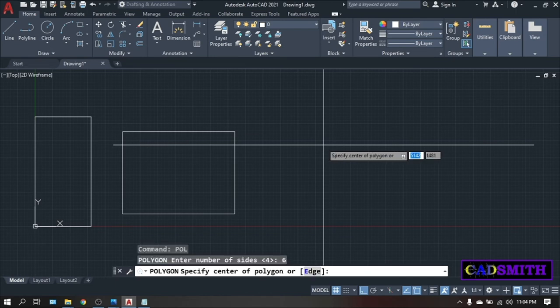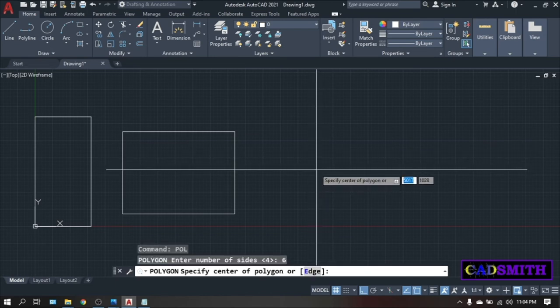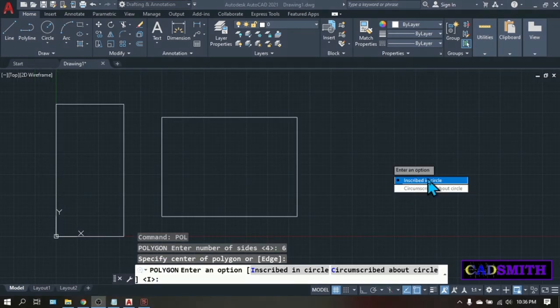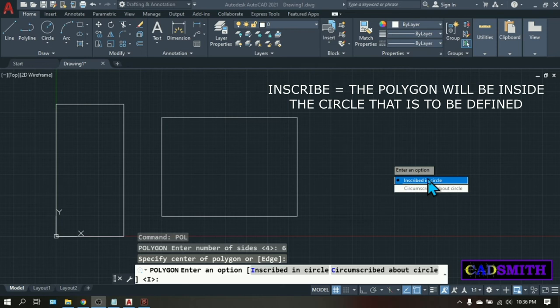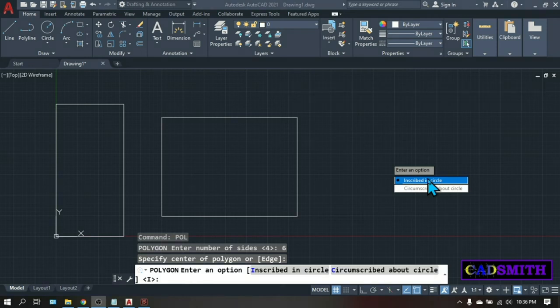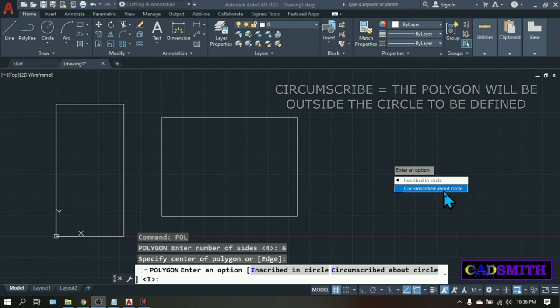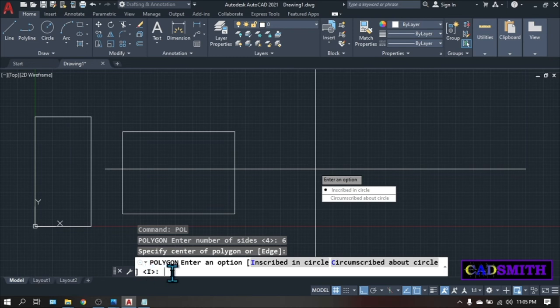Specify center of polygon. For now, let's just click somewhere here. Then there is an option called inscribe in circle and circumscribe about circle. And the default is inscribe which is letter I. Inscribe means that the polygon will be formed inside the circle with 1000 radius that we are about to introduce. And circumscribe means that the polygon will be outside the circle with 1000 radius that we are about to introduce. So for now, just choose inscribe. It's already I so no need to type any value or letter. Just press enter.